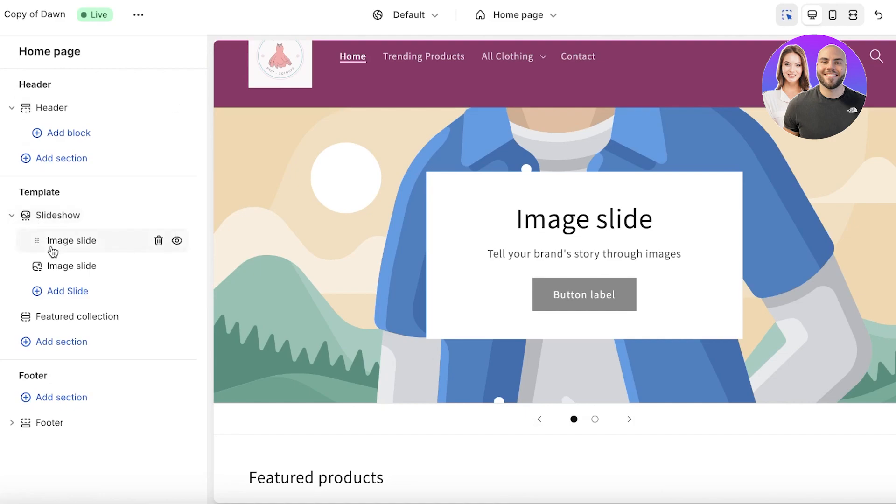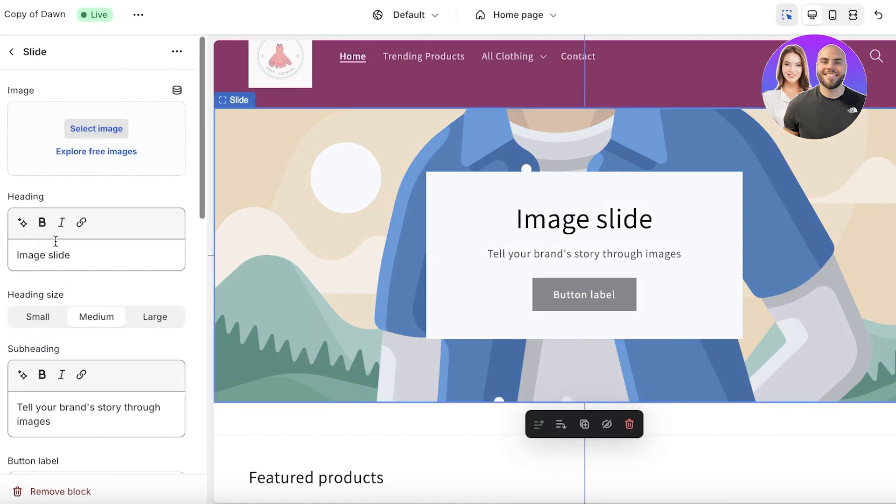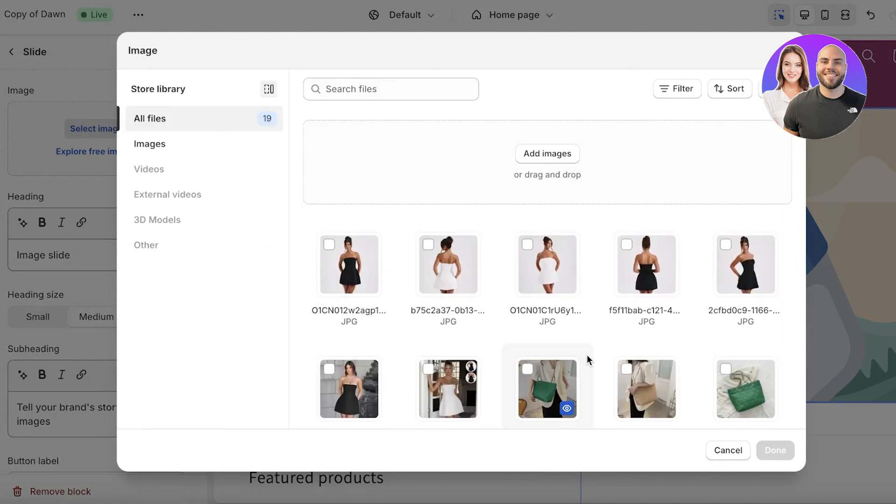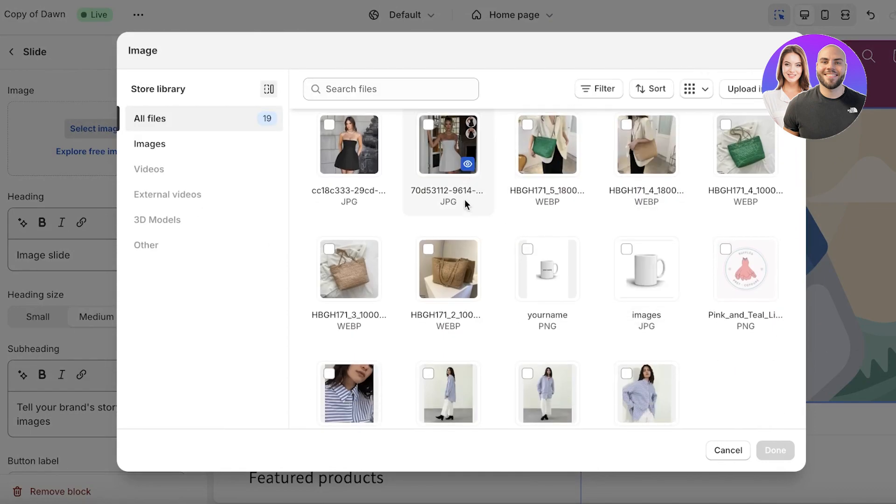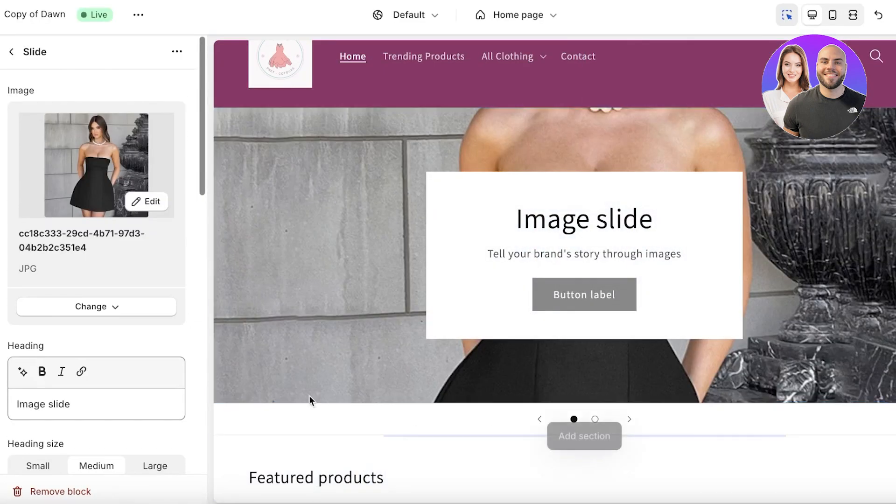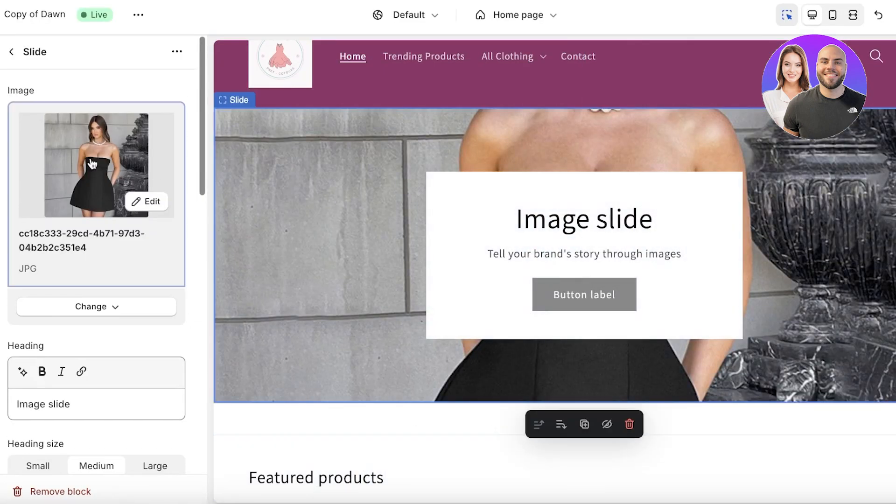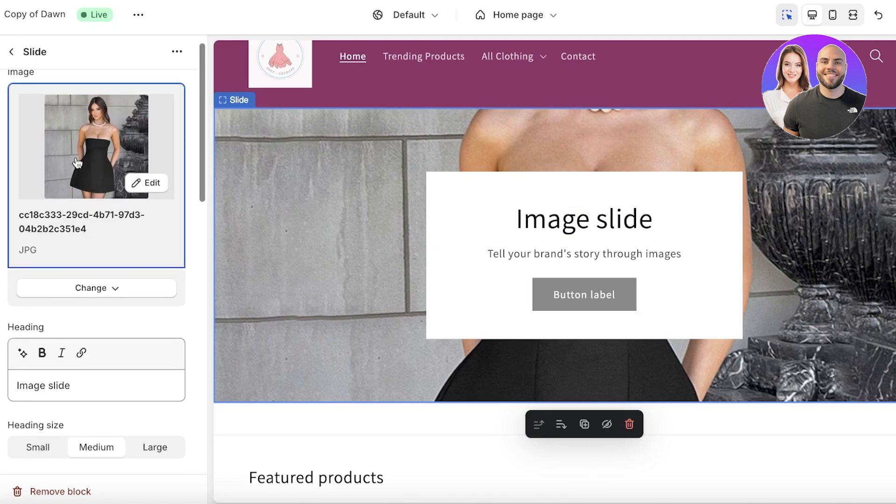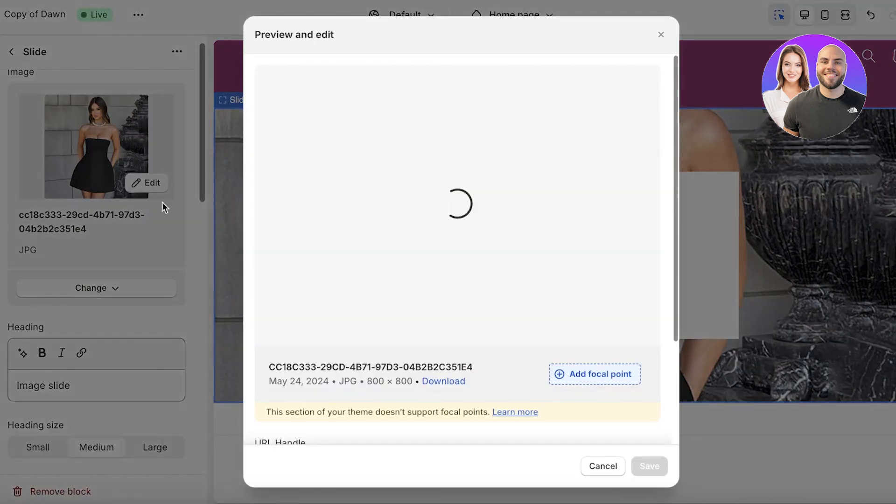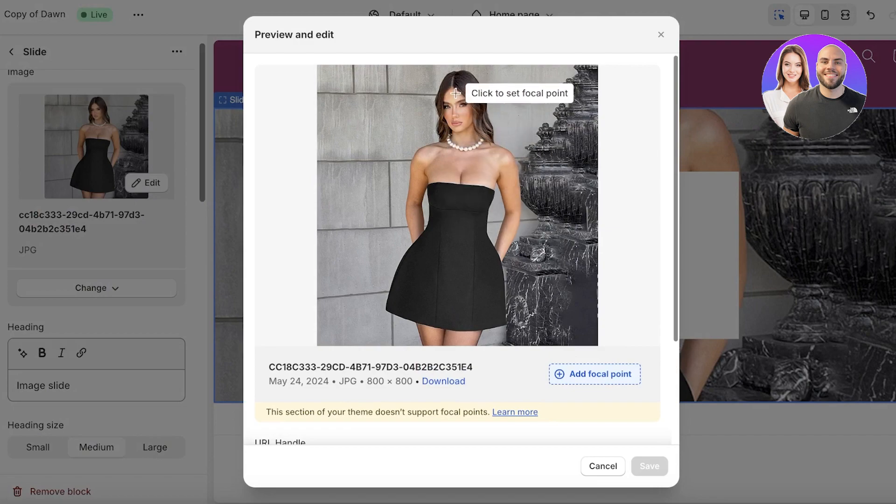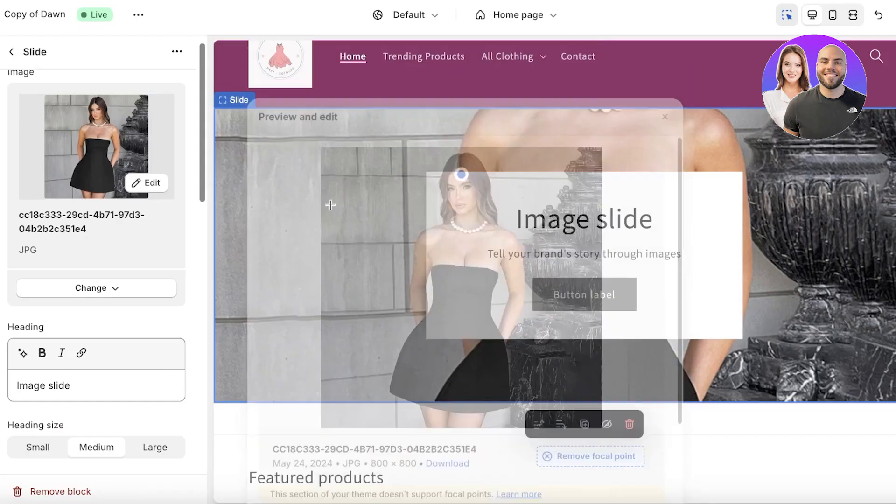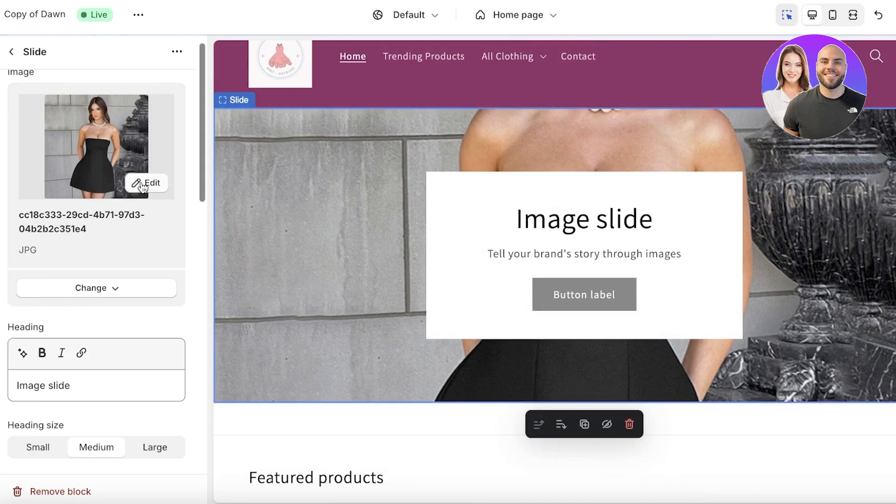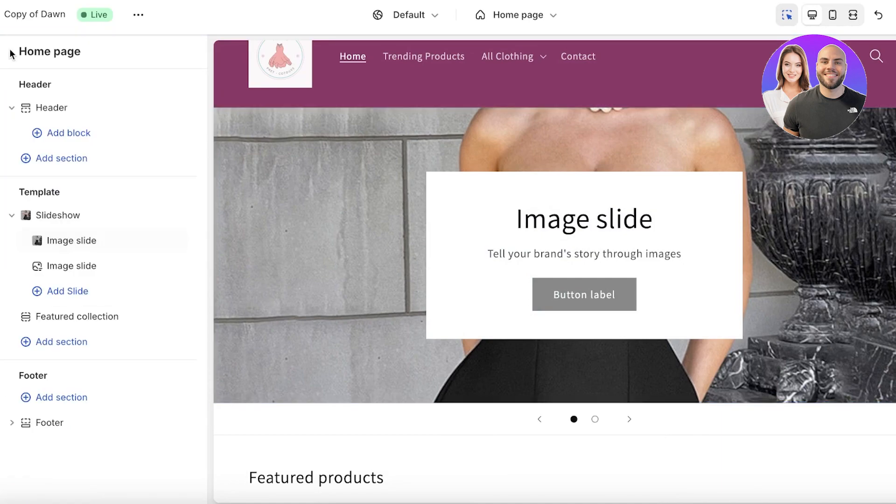Once we've completed that, just click on the back icon and then click on the first image slide. Click on select image and upload your relevant image for your first slide. Let's say we want to use this image. One thing to note is make sure that it is a landscape-based image.